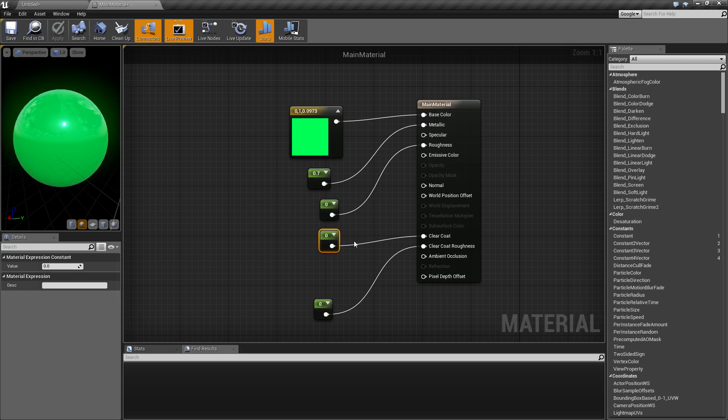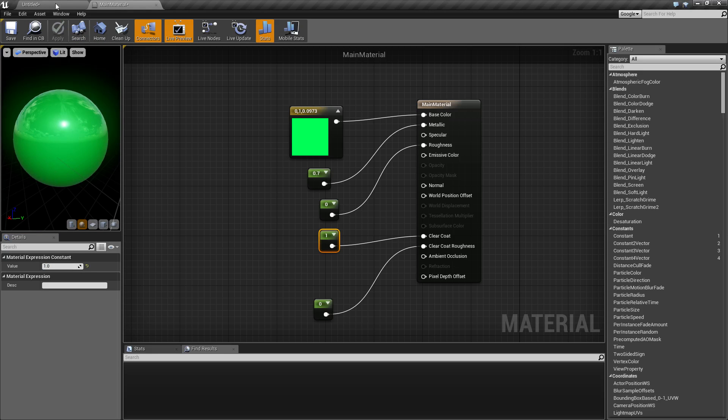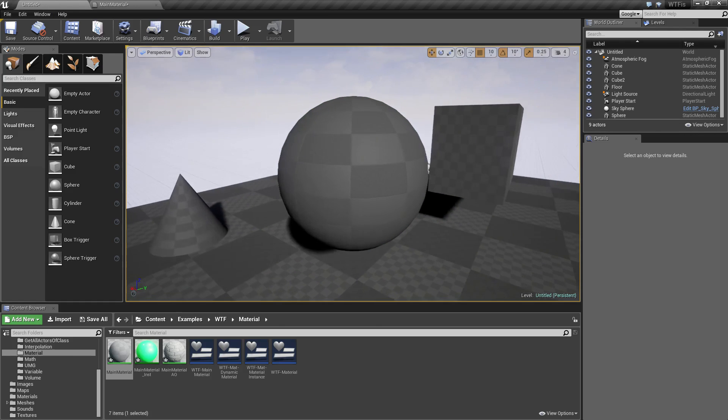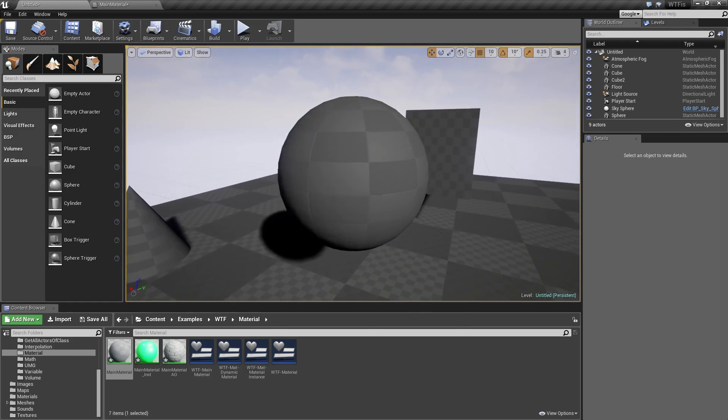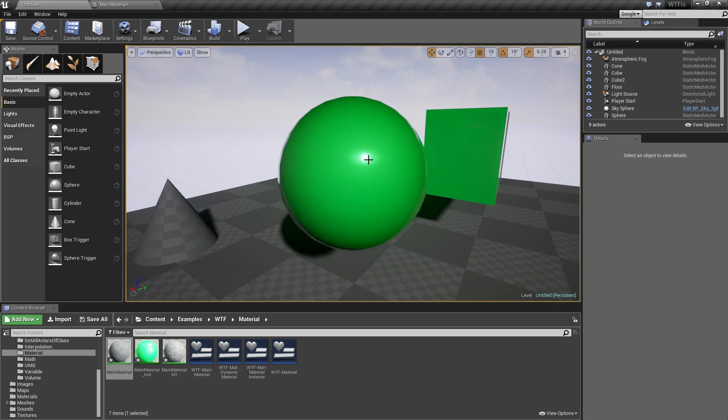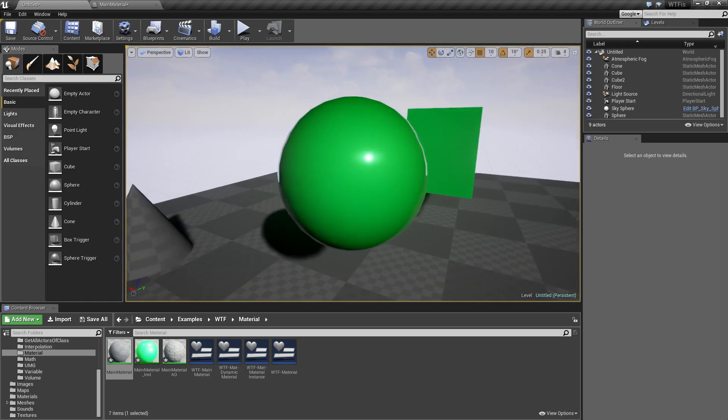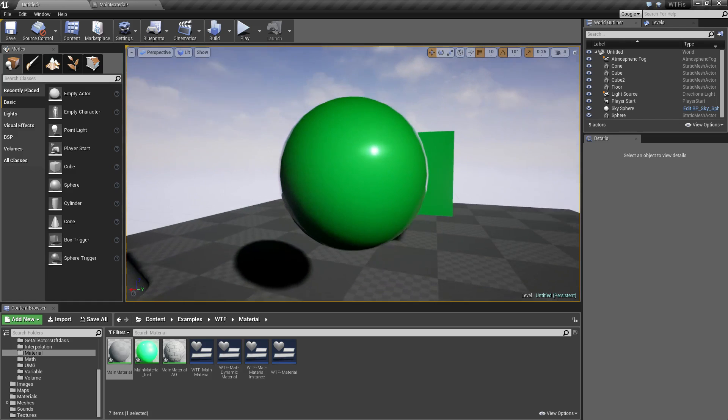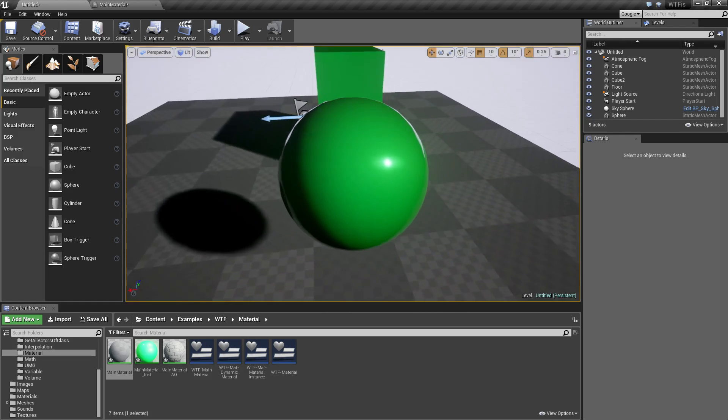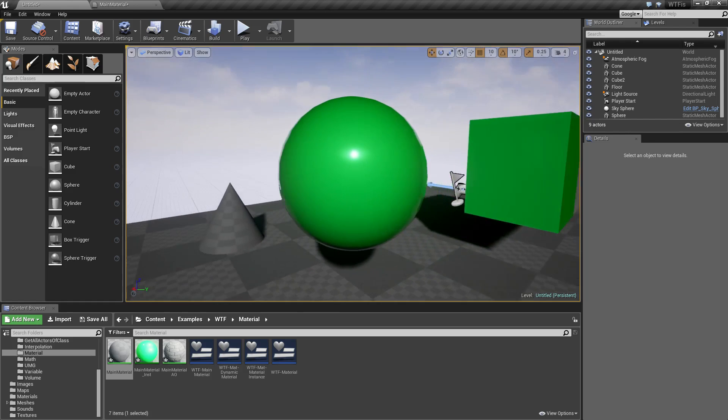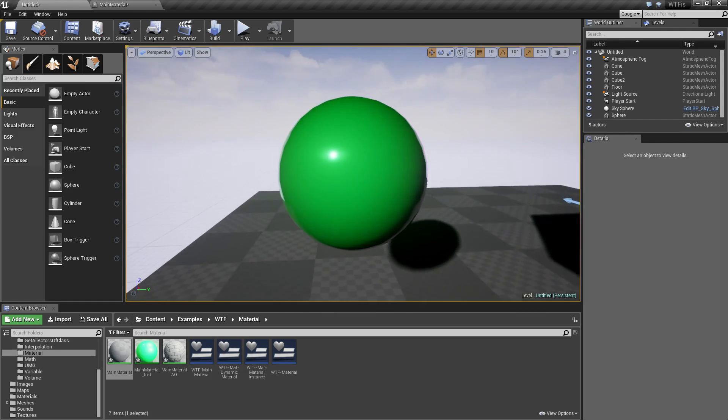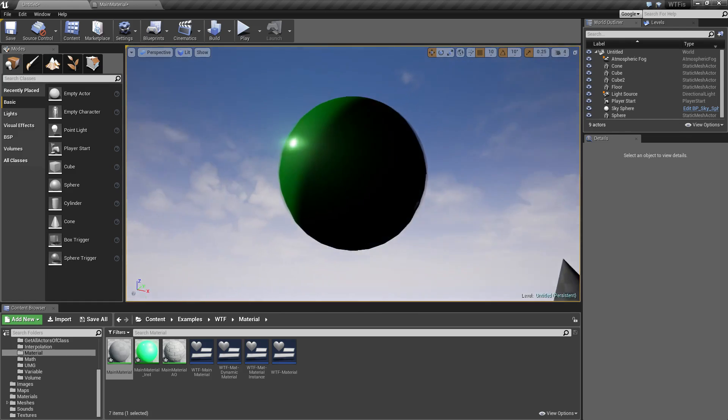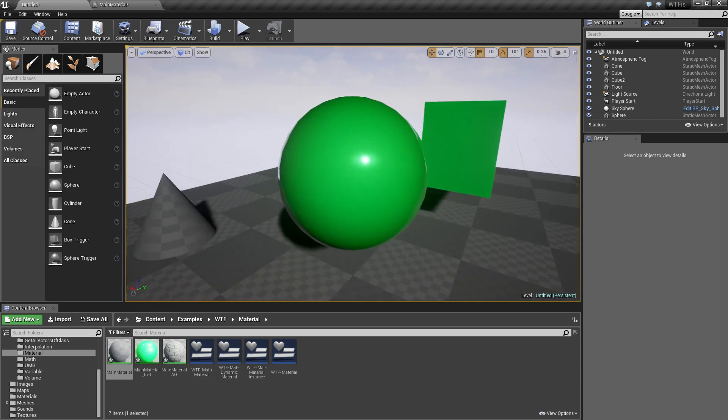Now if we change this to 1 for the clear coat and run it, what we're going to see is a thin clear coat around the outside of our sphere as we turn it. There we go. We see a thin clear coating around the edge of our sphere. It's kind of like subsurface, except this is clear on the outside. As I turn it, everything properly goes through it as needed.